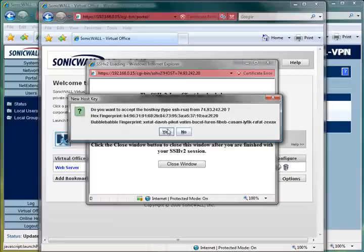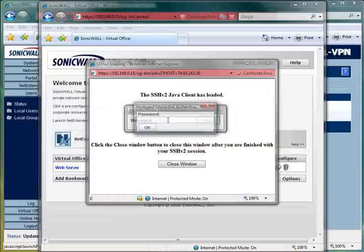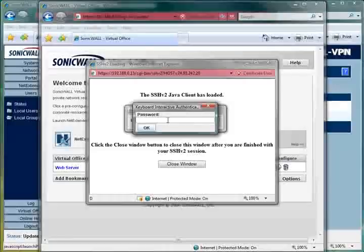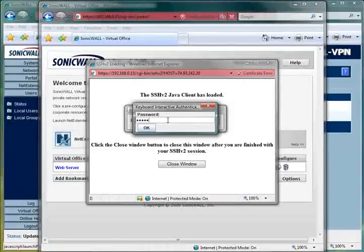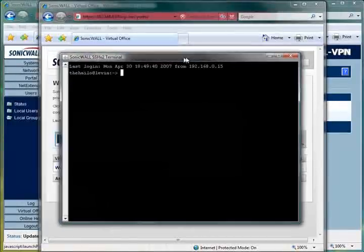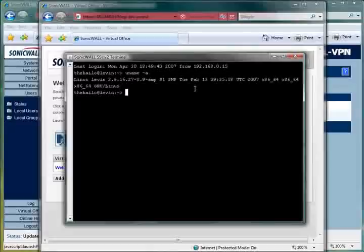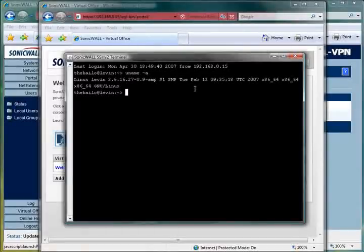Here, I'm accepting the encryption key. And using nothing more than Java in my web browser, I have secure remote access to manage my web server.